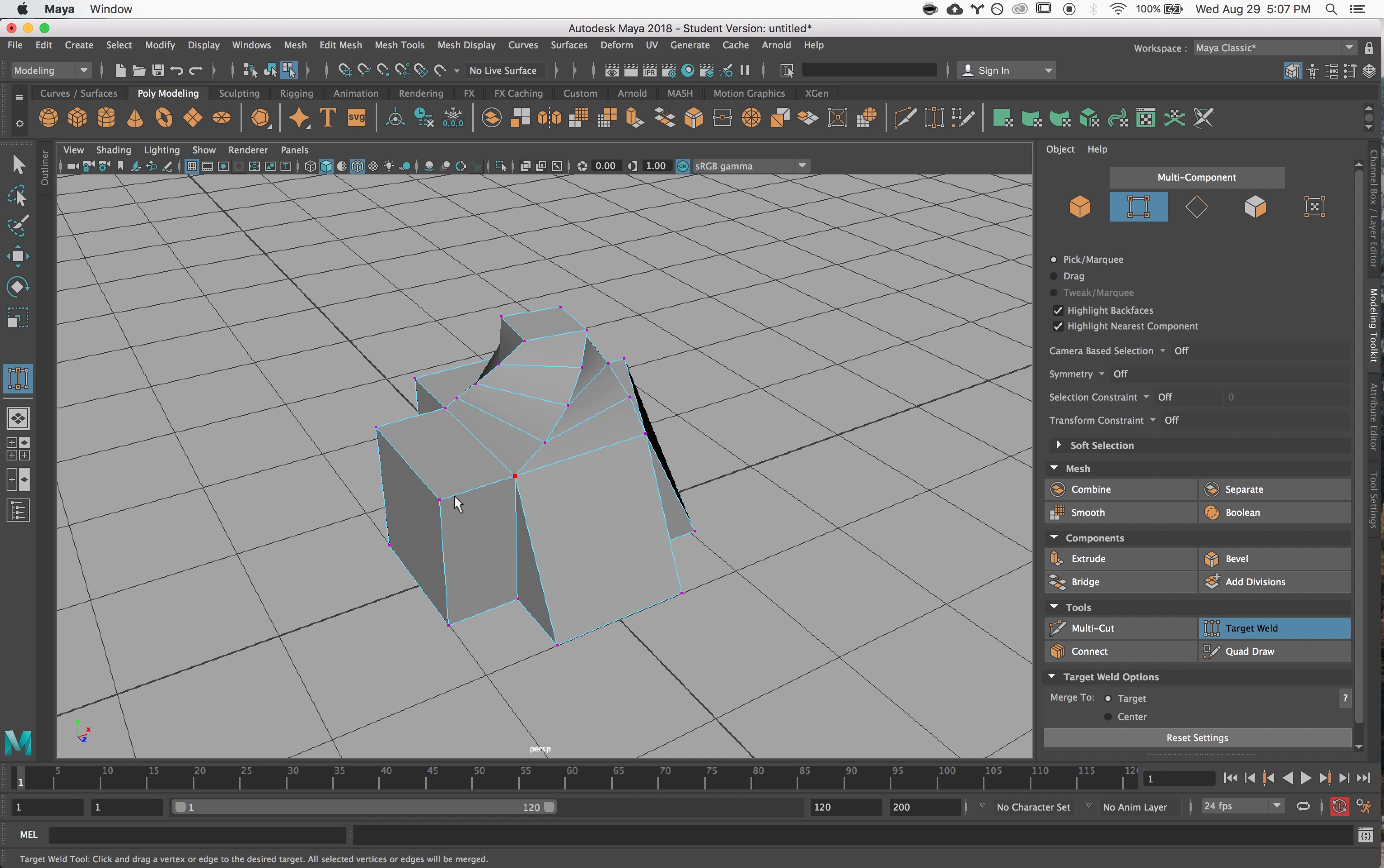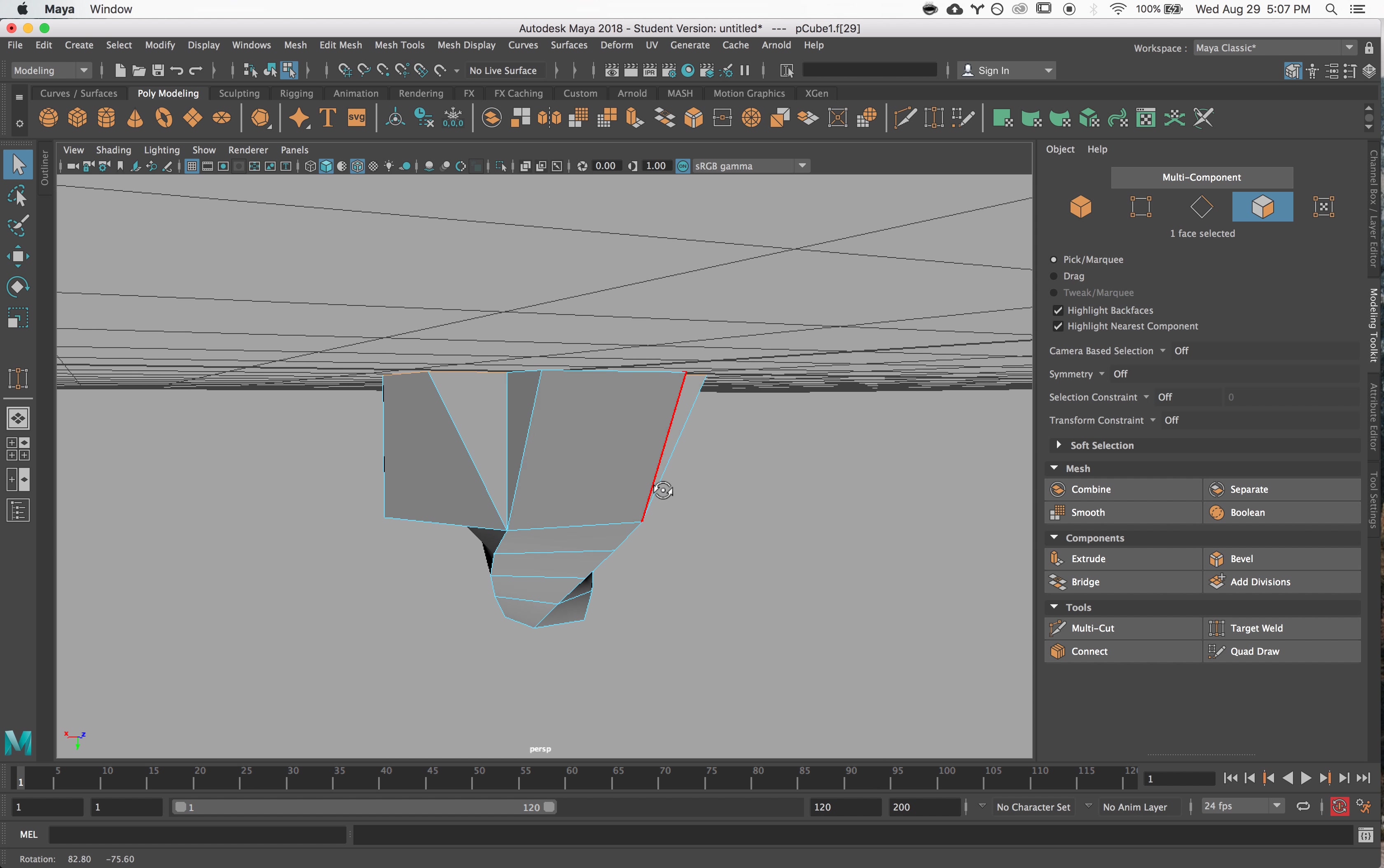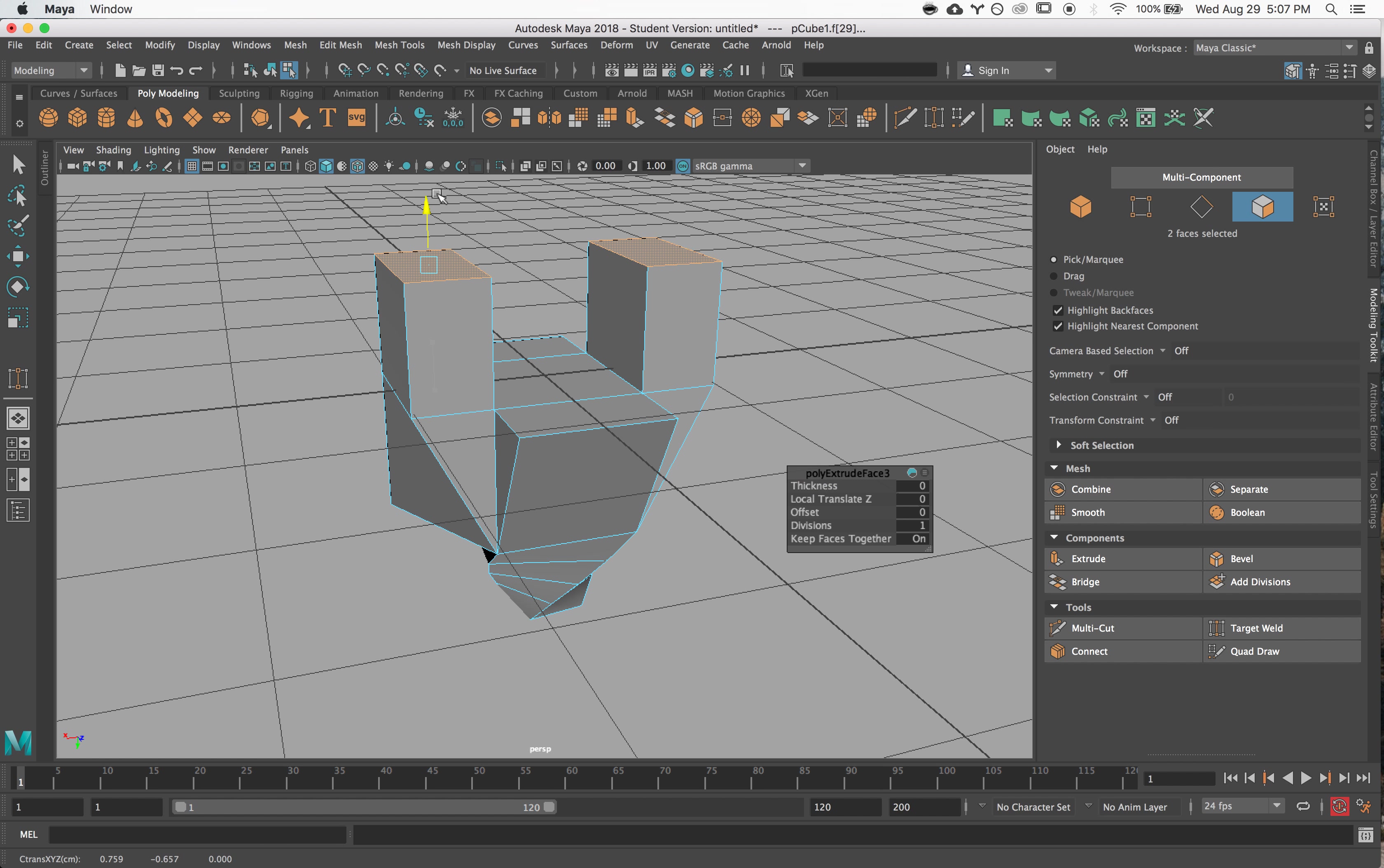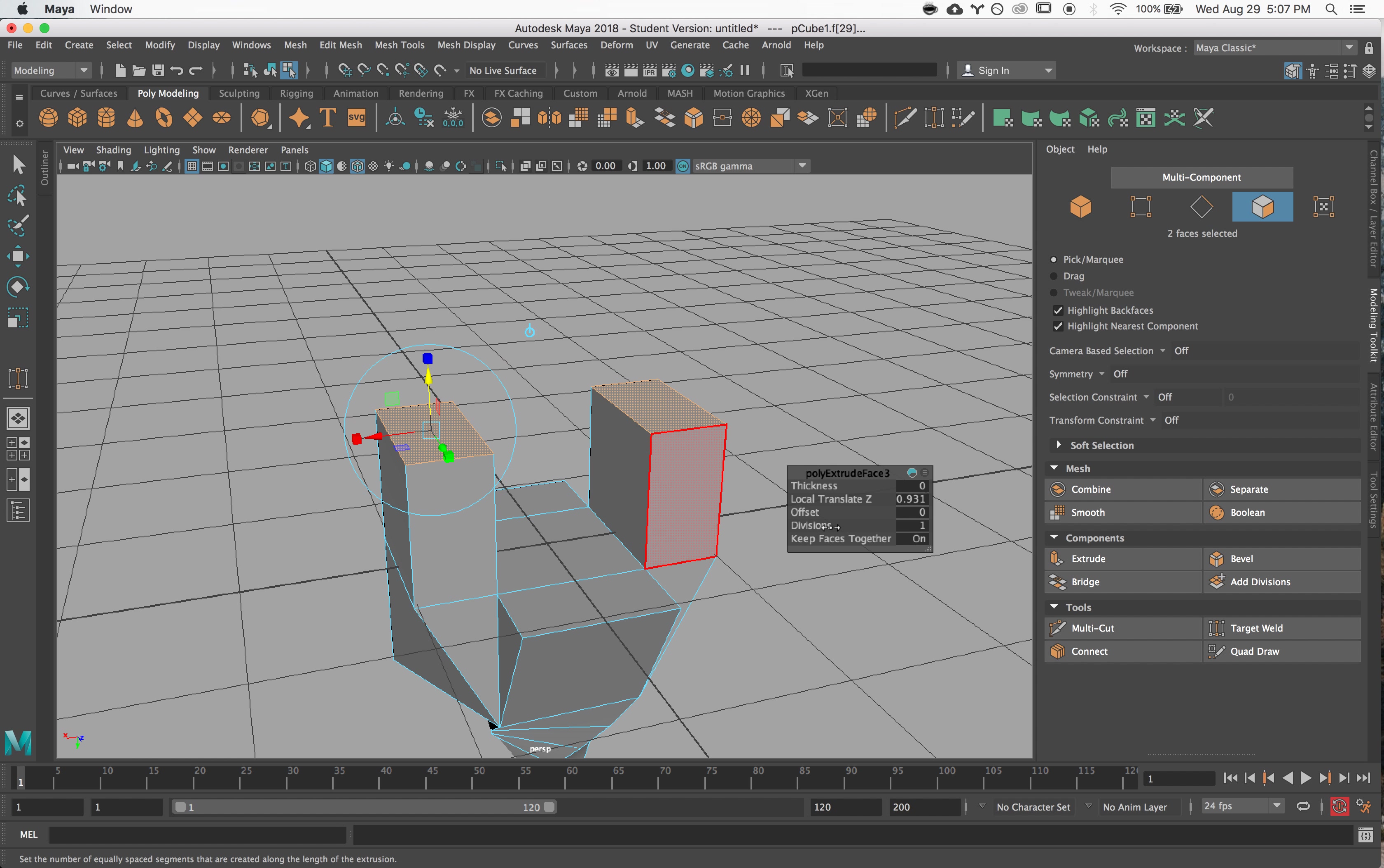It's also a really good way for you to bridge gaps. So if I, for example, let's see if I came here and I extruded these guys and I have some divisions.